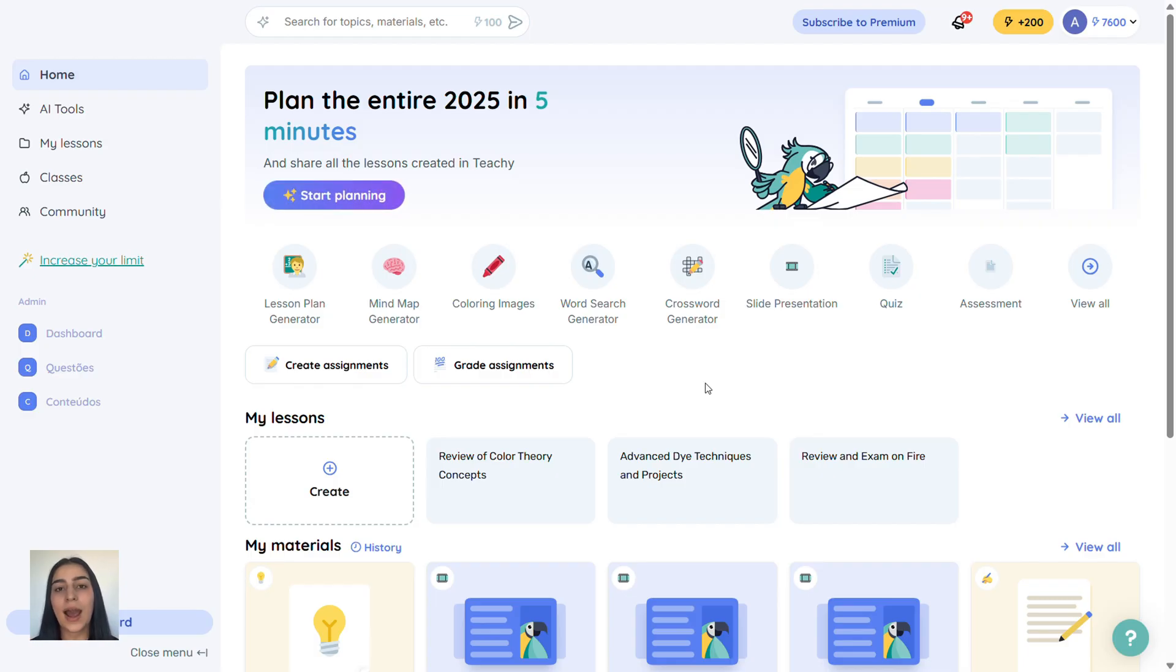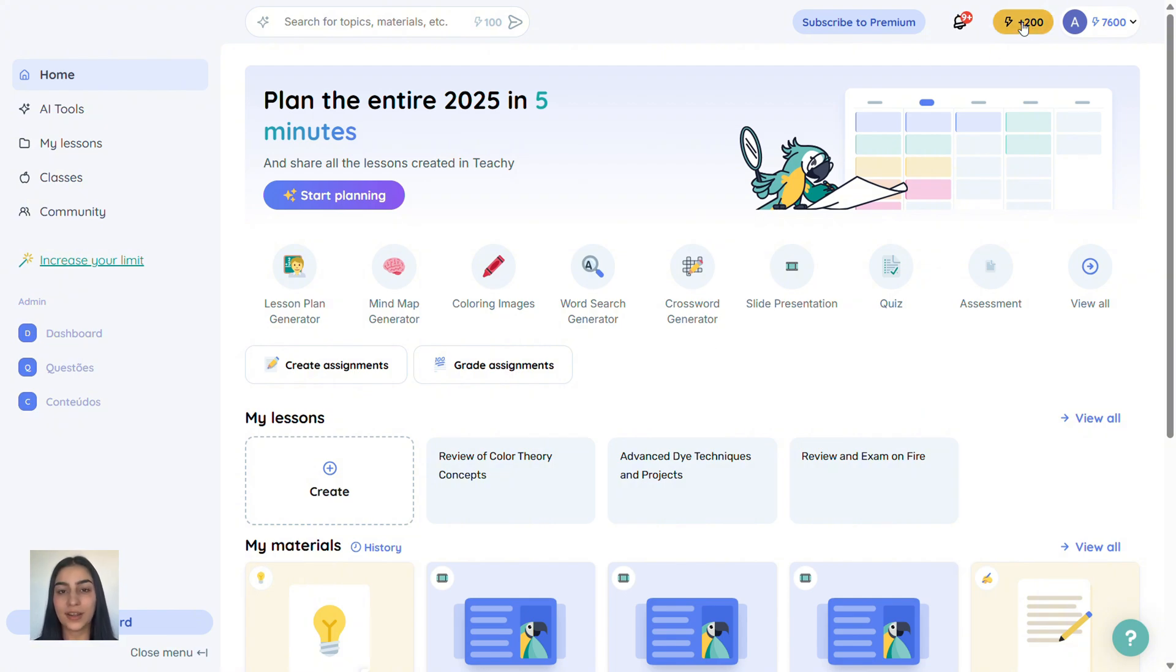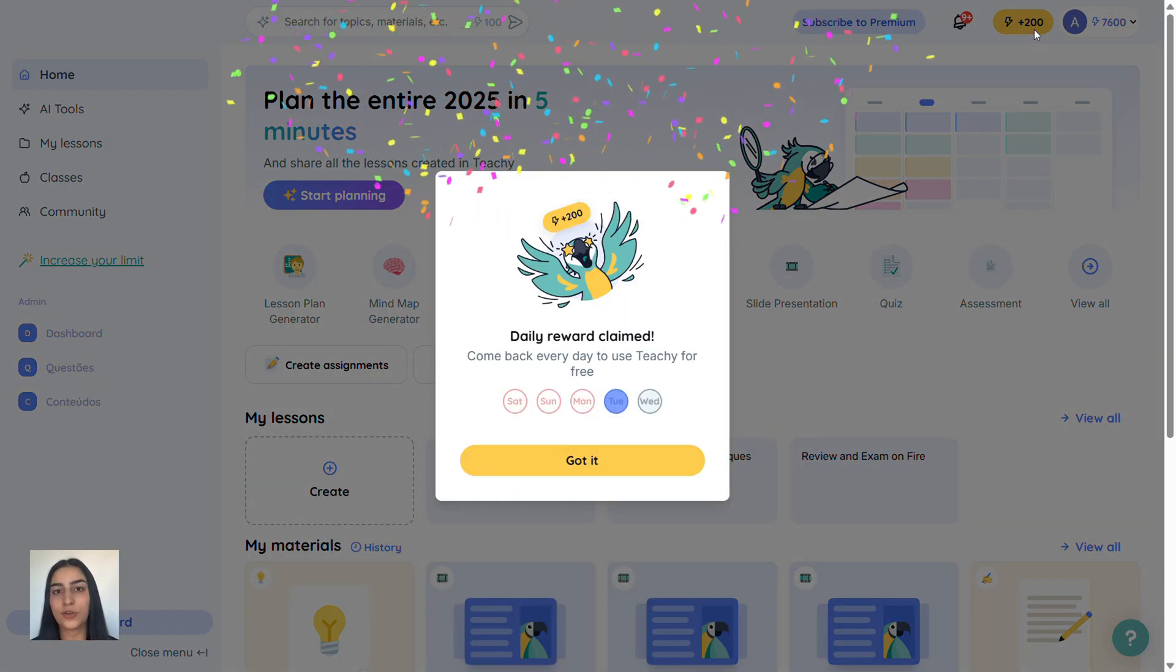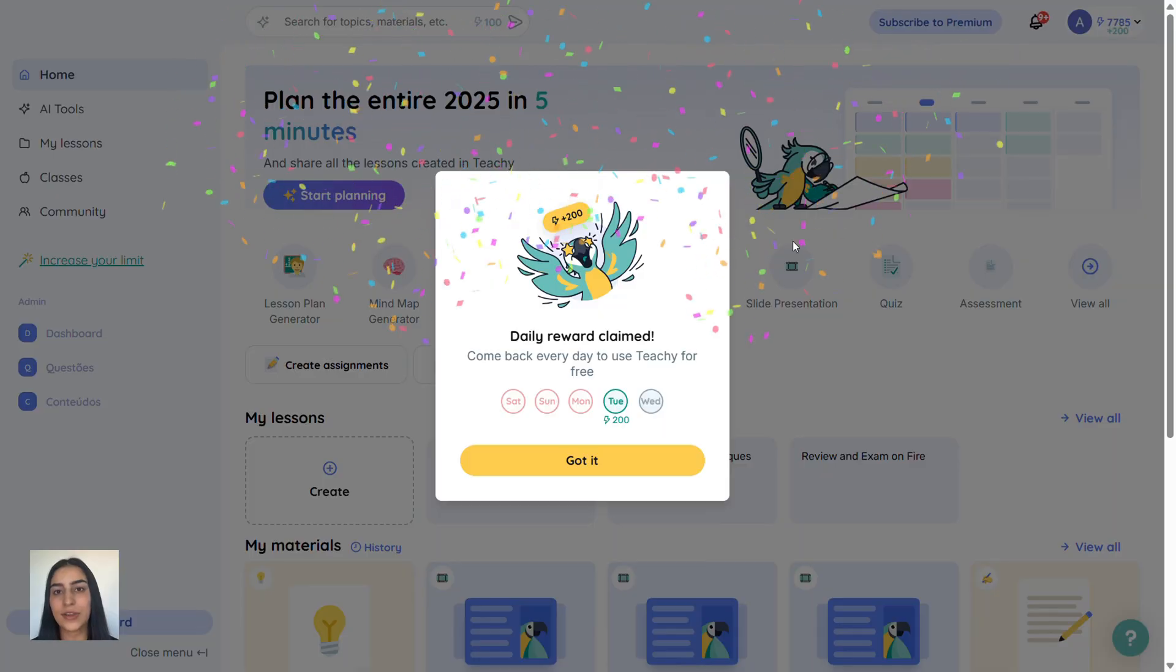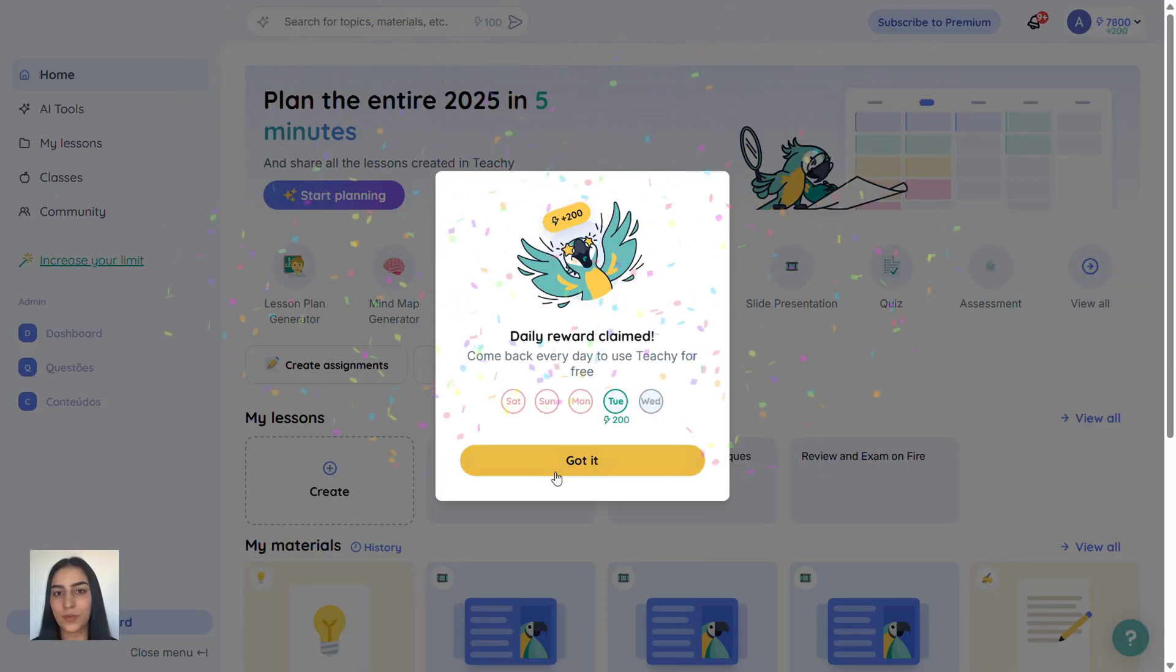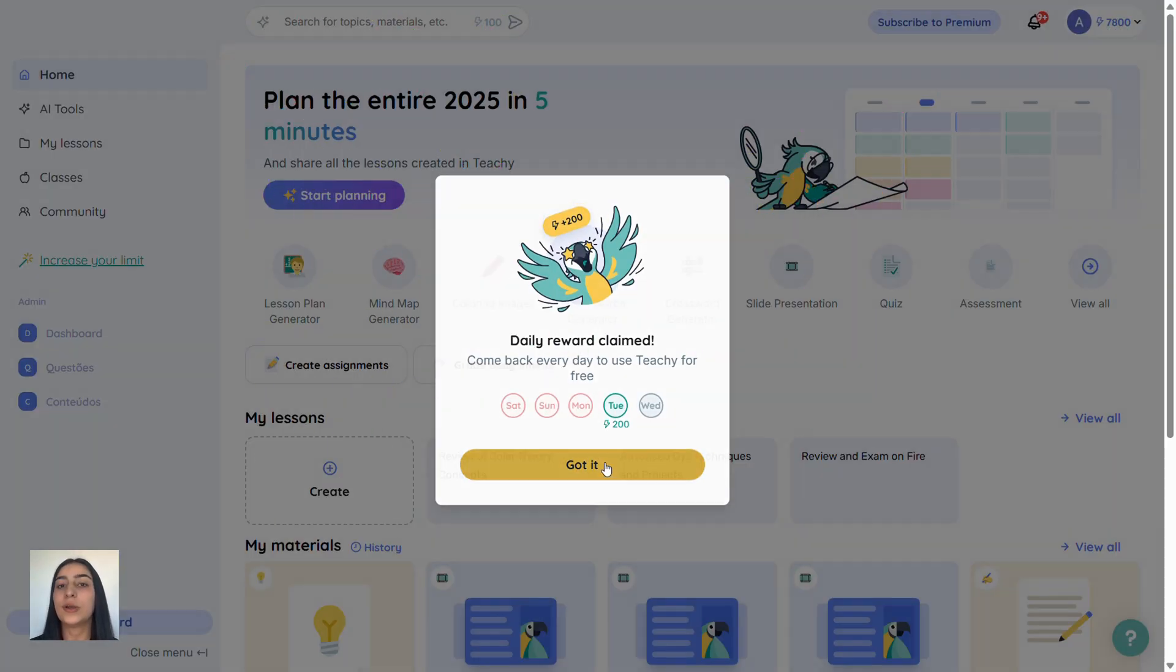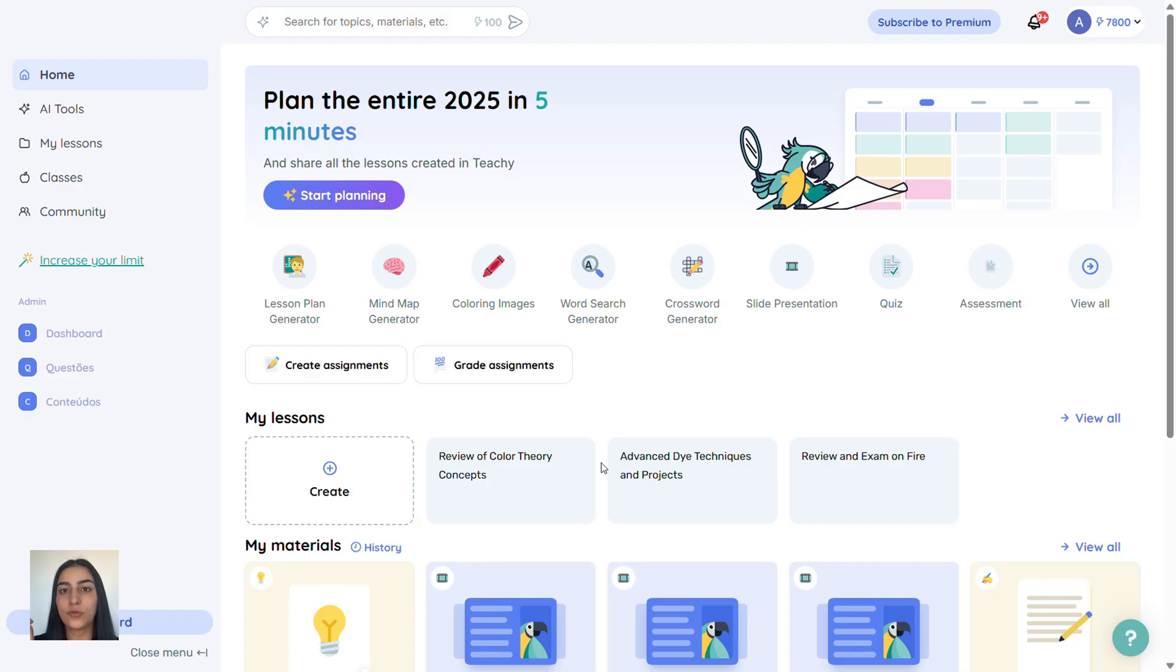Now, how can you keep earning credits and use Tici for free forever? Just click up here in the top corner. See this Plus 200? Every day you log in to Tici, you can claim 200 free credits. Just click it and boom. Daily reward collected. You can do this on your computer or phone. Just log in every day, collect your credits, and they'll add up fast. Don't miss out.